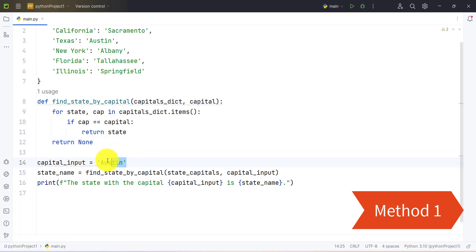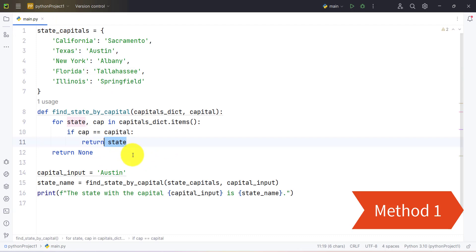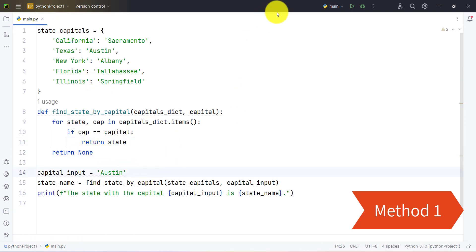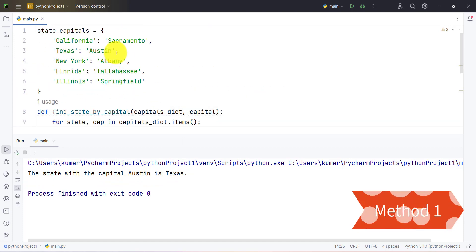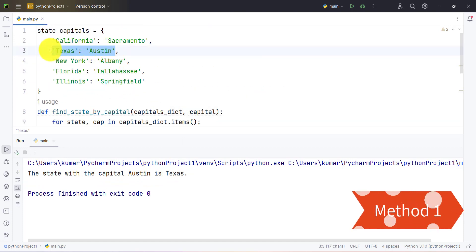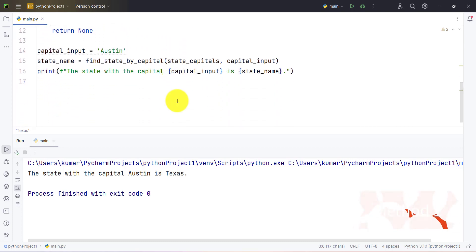We have a variable where we have provided our value for which we are checking the key. If this value is present in the dictionary then we will get the respective state, and if not we will get None. Let's run and check. We get the statement: the state with the capital Austin is Texas — meaning Austin was present in our dictionary and we get Texas as our state.